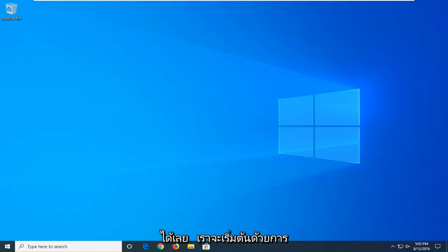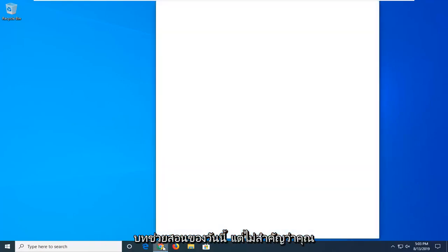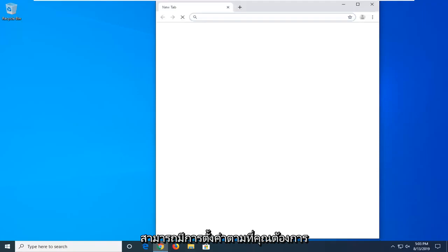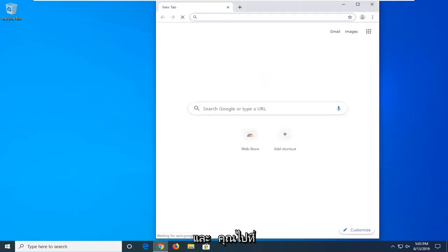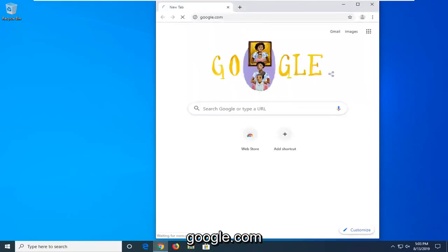We're going to start by opening up the web browser. It doesn't matter what web browser you want to use, I'm going to open up Google Chrome for today's tutorial, but it doesn't really matter, you can have whatever preference you want. You want to navigate over to Google.com.